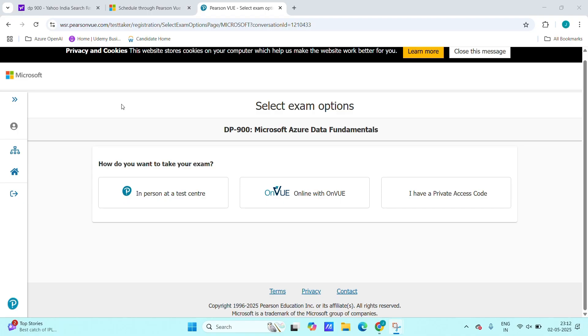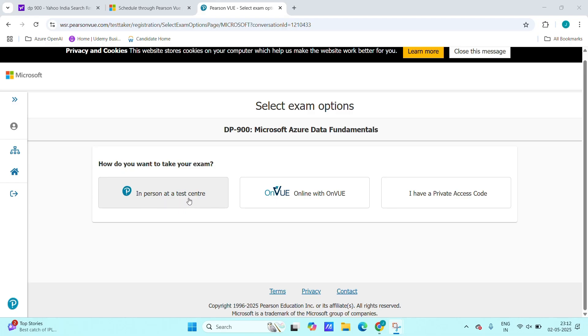In the next portal, after clicking on submit, we are redirected to this portal. Here we will be asking like, we are giving some options. Where do you want to take your exam?